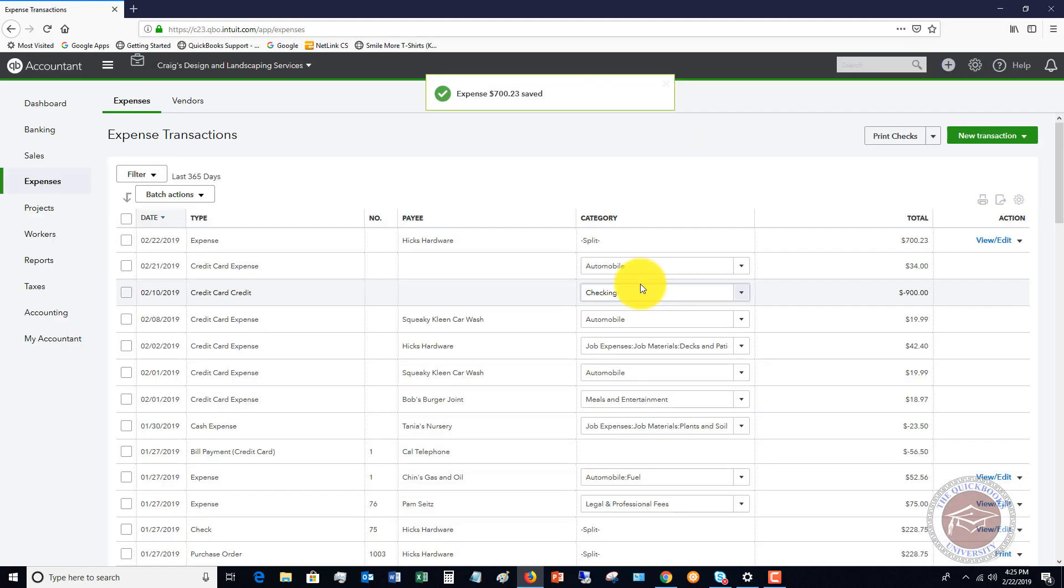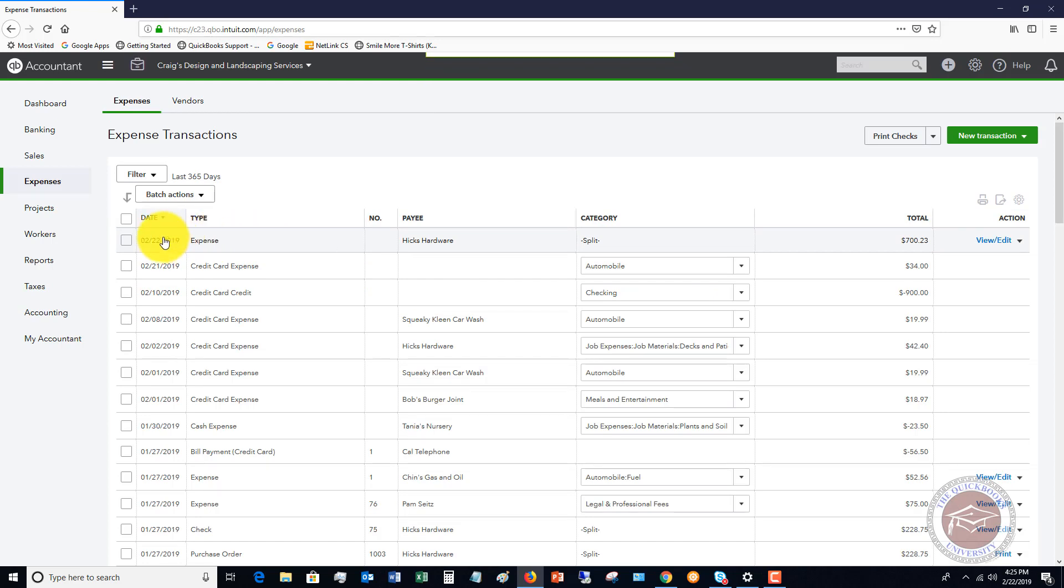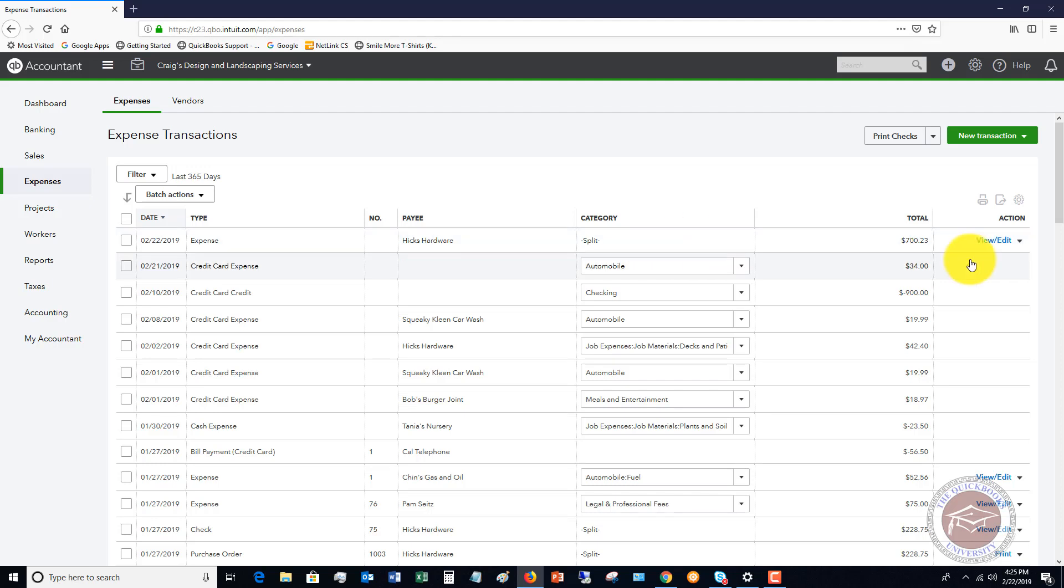And so now that is a basic split transaction. You can see here in the expenses register, you'll see Hicks Hardware and category split. And if you need to view or edit this, you can click here and go to view or edit that.